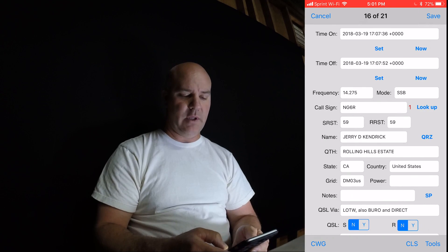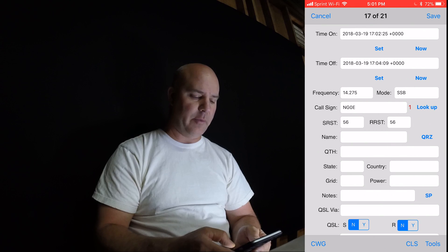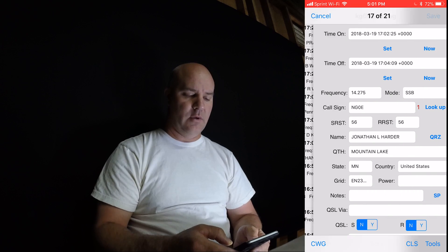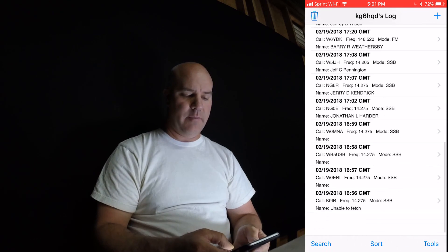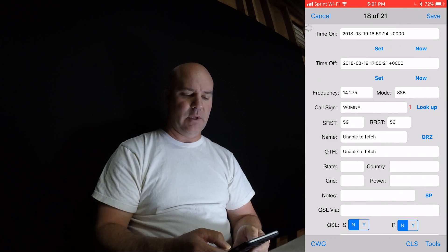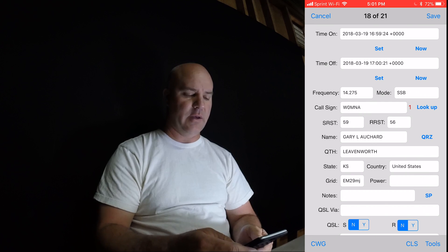People ask me all the time, hey where do you log, where do you keep all your stuff? Are you doing it on QRZ, Log Book of the World? I don't. The only log I keep is what I submit to SOTA. I'm not really a big logger or contester.